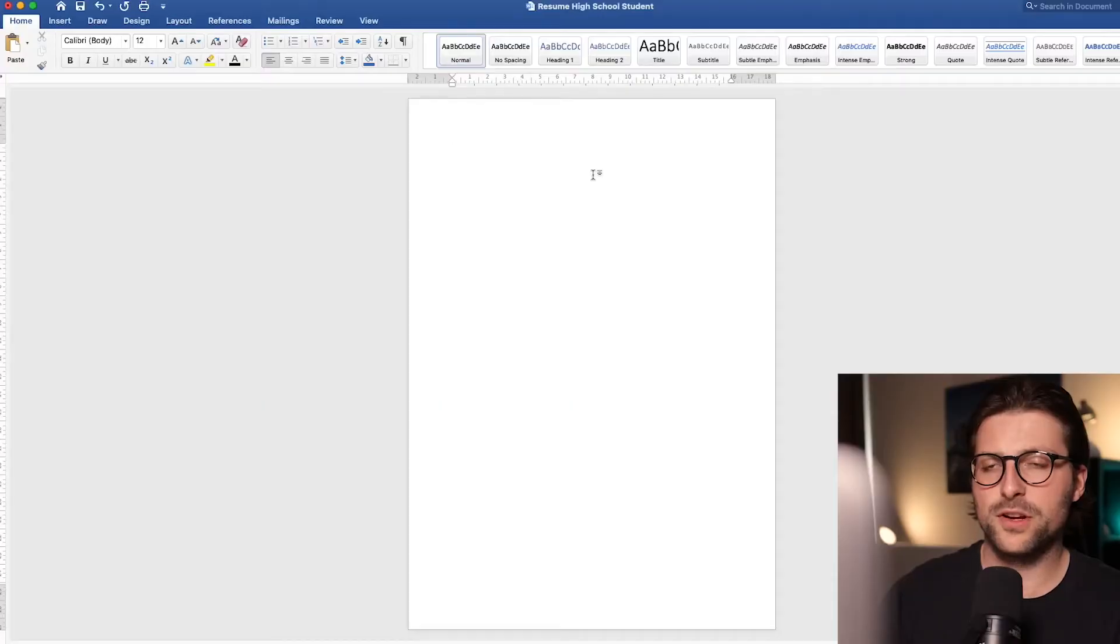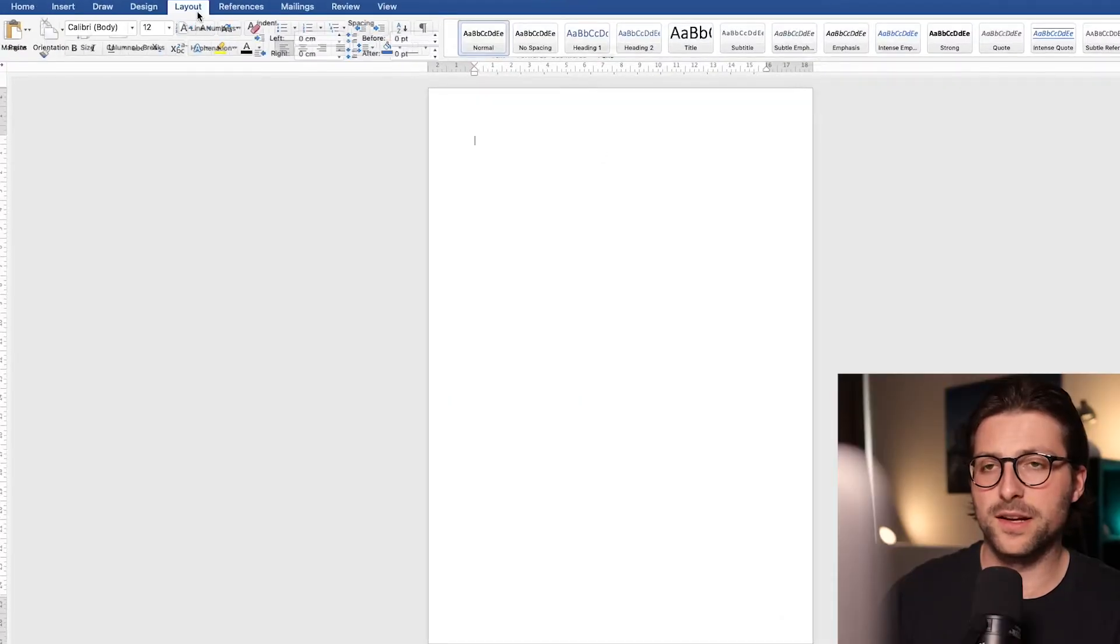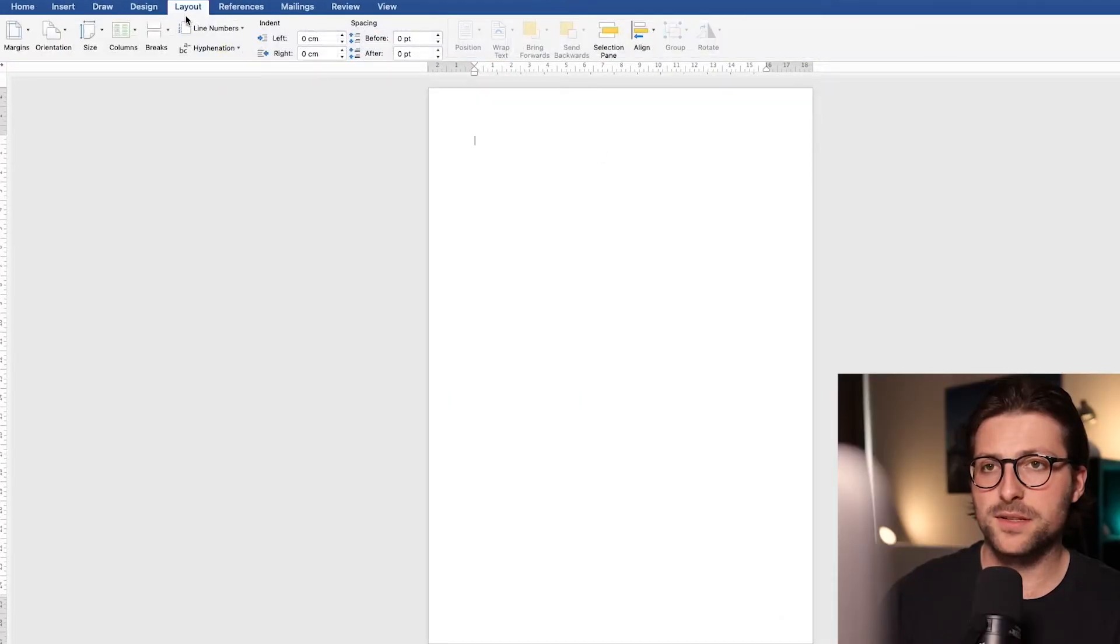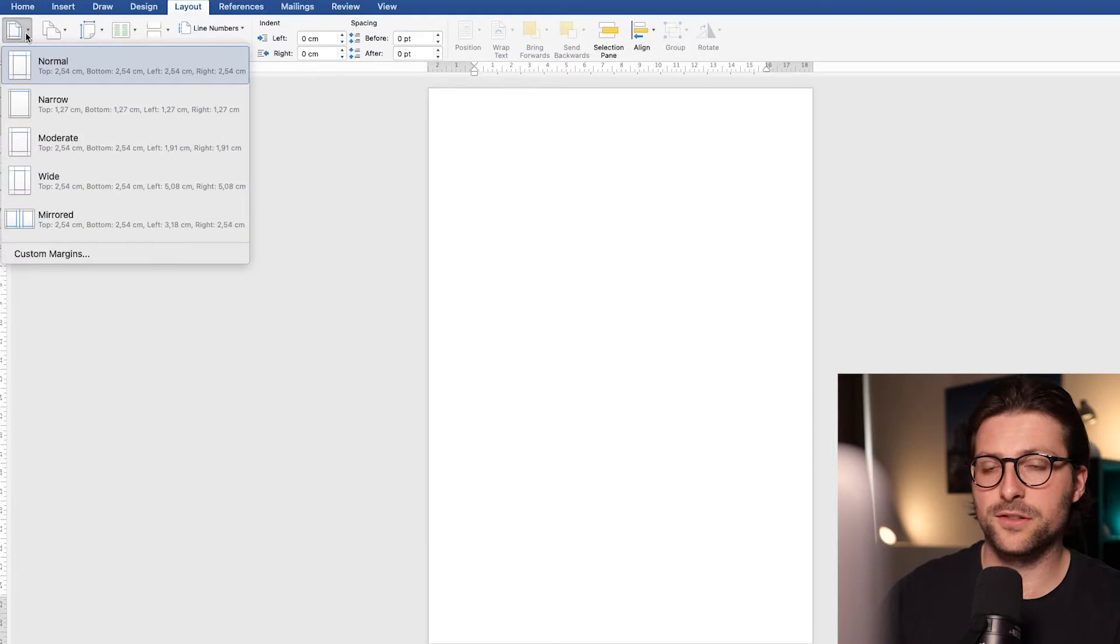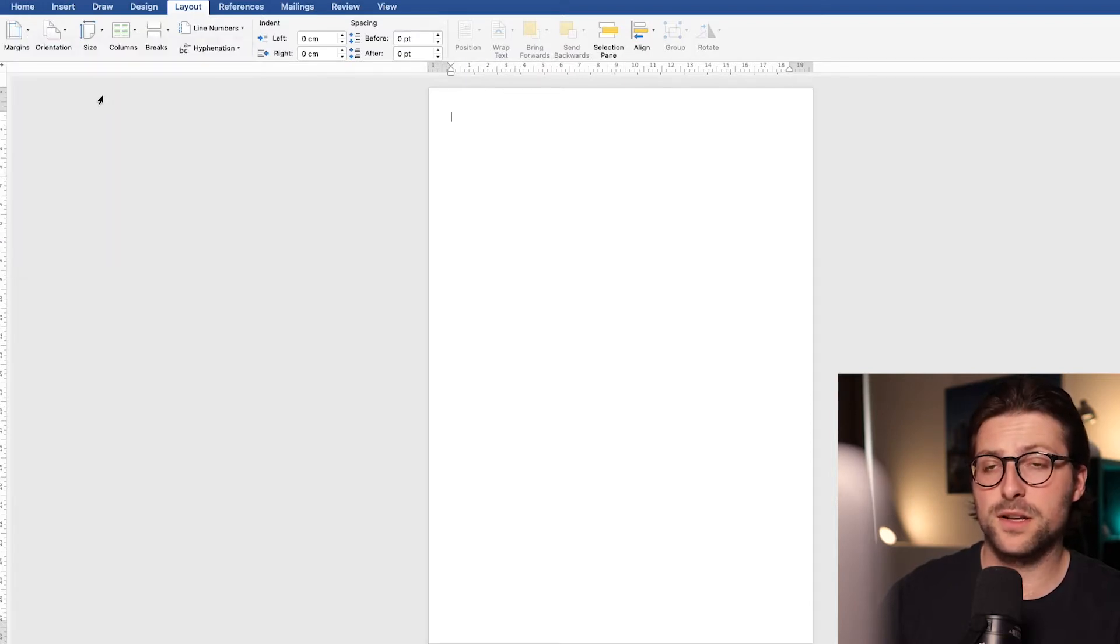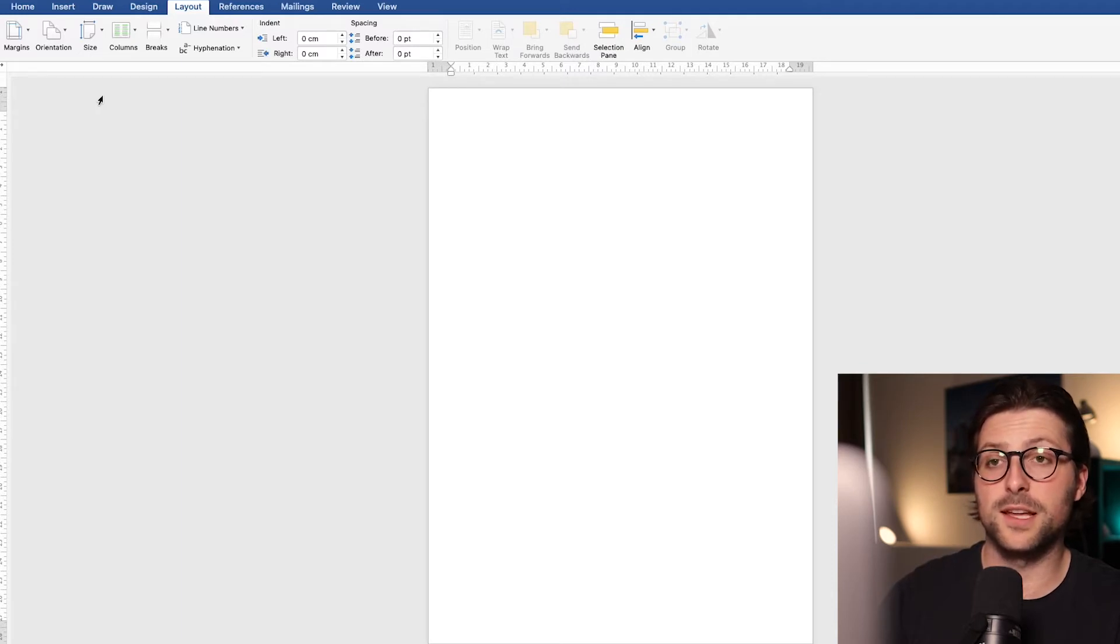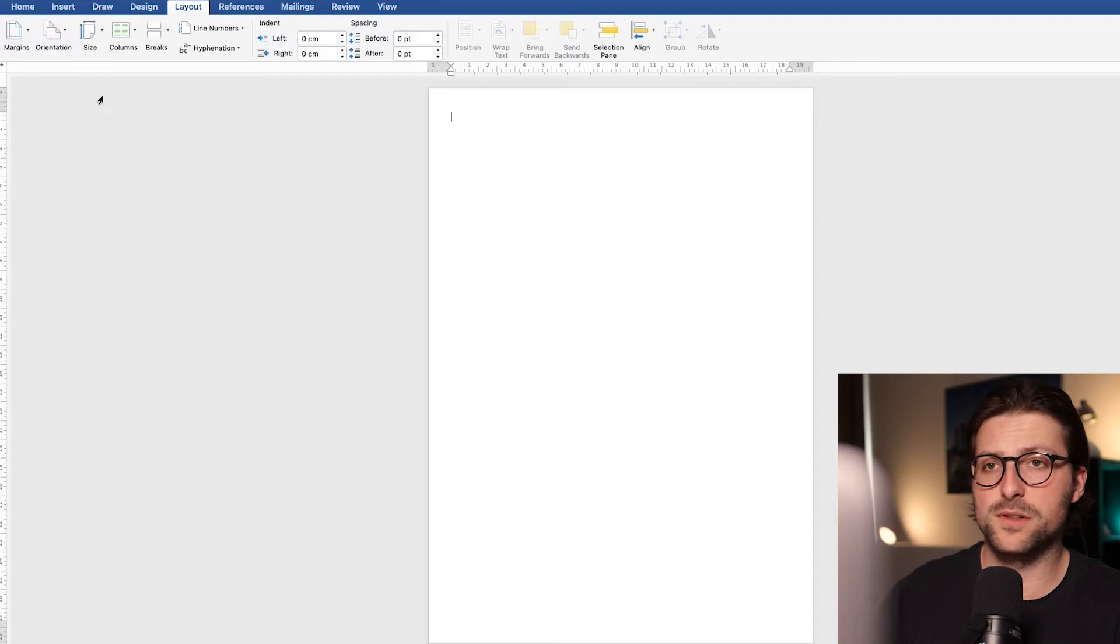First we want to change the margins. Go to the layout tab, margins, and pick the normal or narrow margin settings. I would advise you to pick the narrow settings for some extra space to avoid cropped sentences and keep everything on a one-page document.